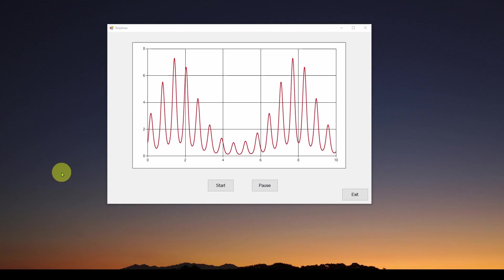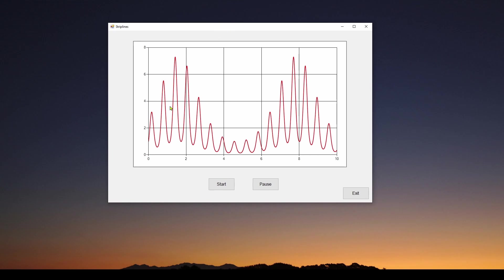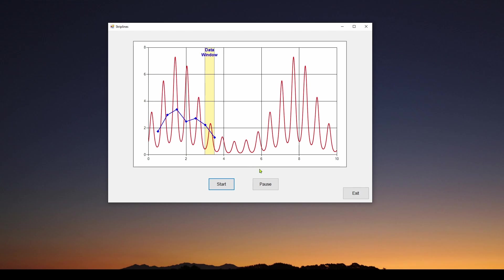Welcome back. Today we're going to continue our series talking about mouse events in C# Visual Studio Windows Forms applications. In a previous set of videos, we developed a simple application where we are plotting data in a chart, and we also looked at how we can do animated strip lines.